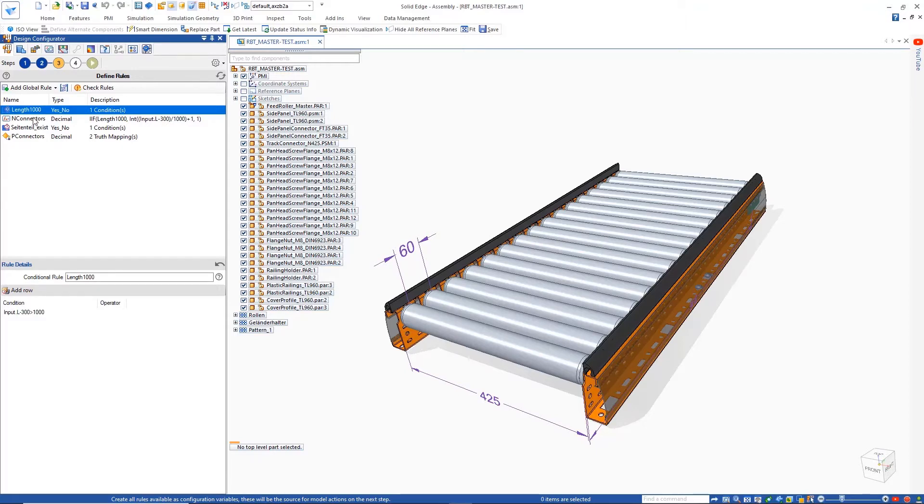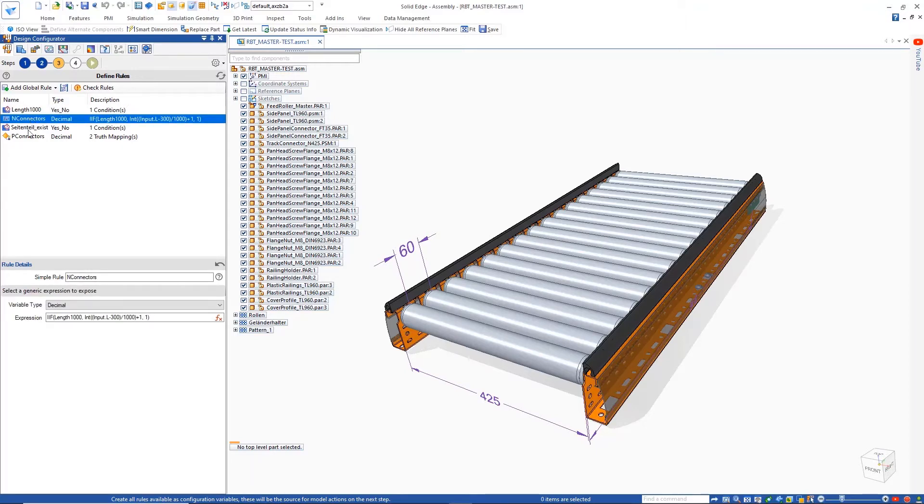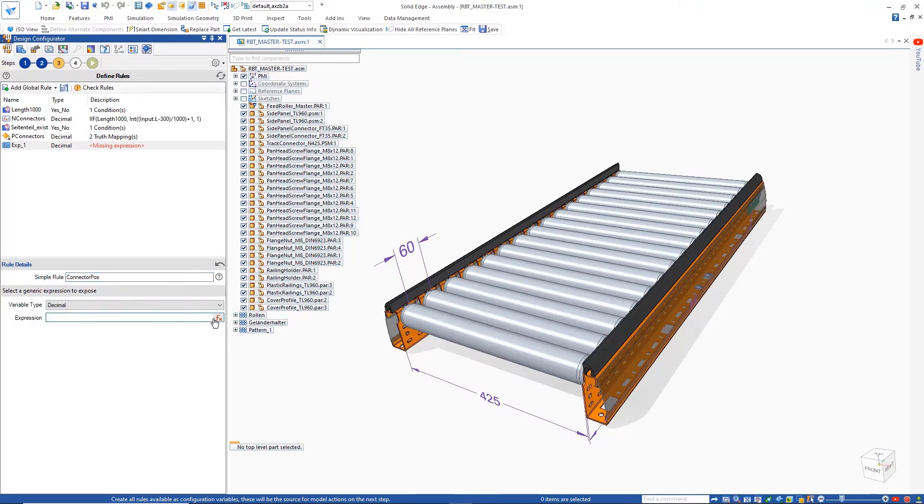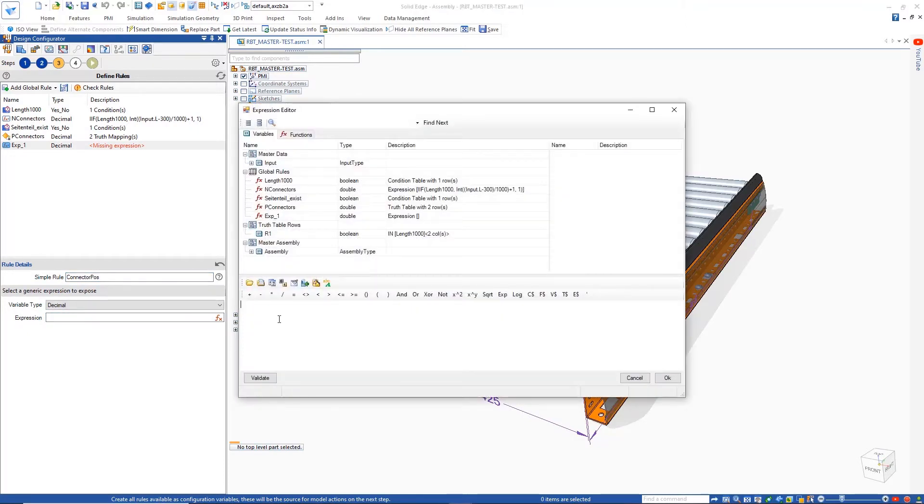In this example, we have simple conditional and expression rules to take the length of the conveyor and determine the number of connectors needed. Then, a truth mapping table is used to decide whether the pitch of the connector is a fixed value or calculated based on the formula.